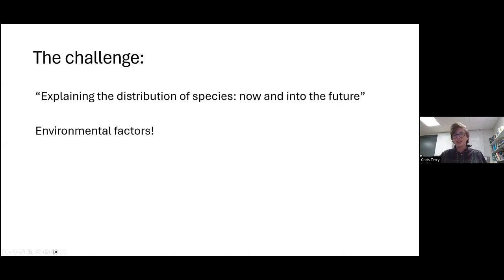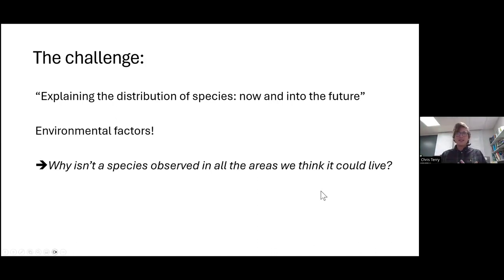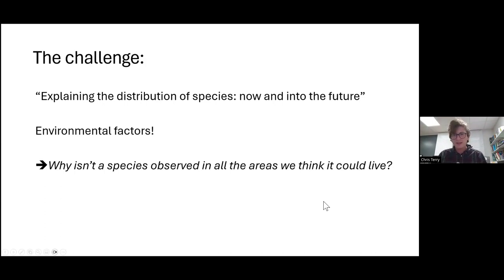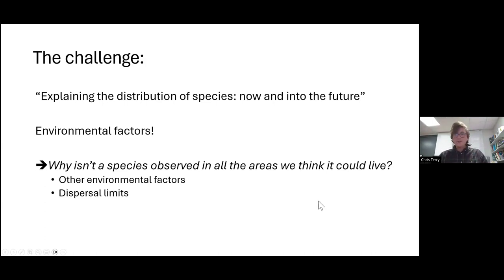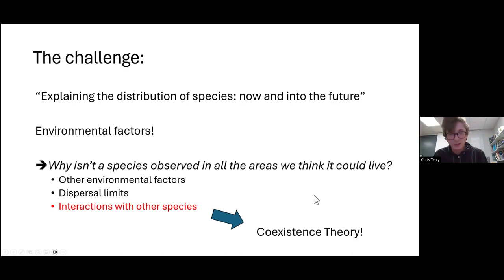A huge part of that is clearly just the environment, which in principle could be tackled en masse with basic species distribution models. But often these don't work great. So the question we have is: why isn't a species observed in all the areas we think it probably should live? There are probably three key answers: other environmental factors not built into our models, dispersal limits through time or barriers, and interactions with other species — which can largely be tackled with coexistence theory in all its various guises.